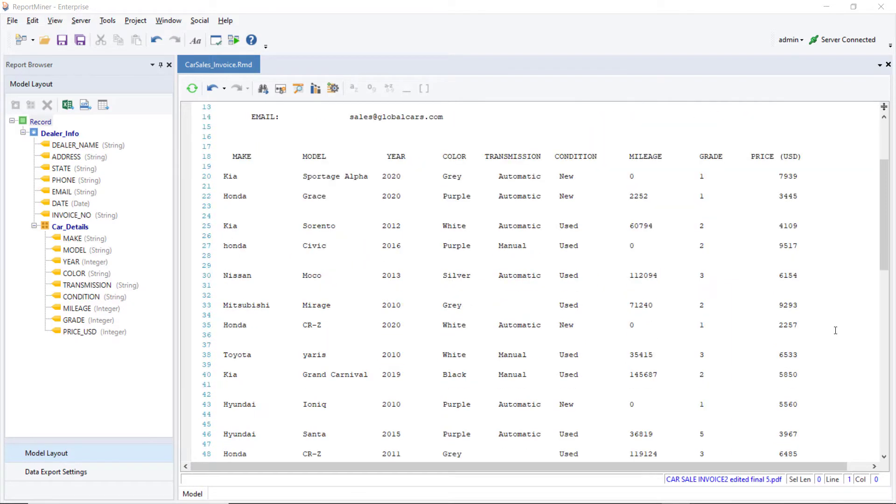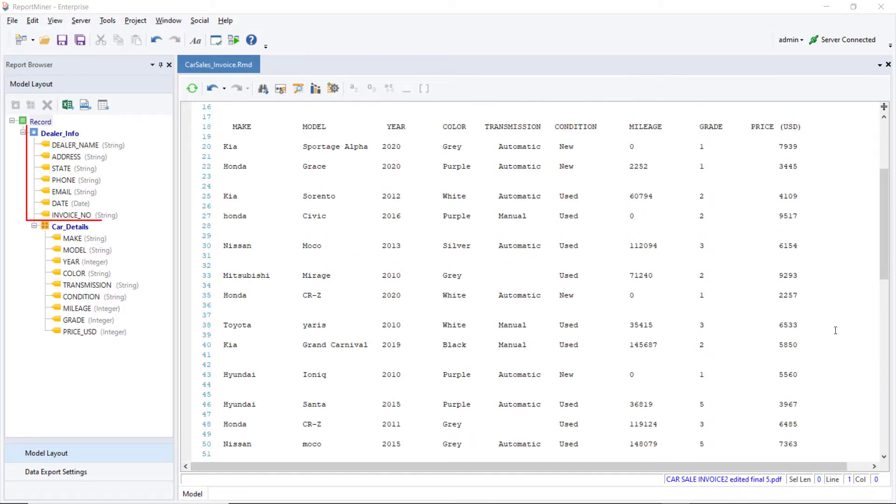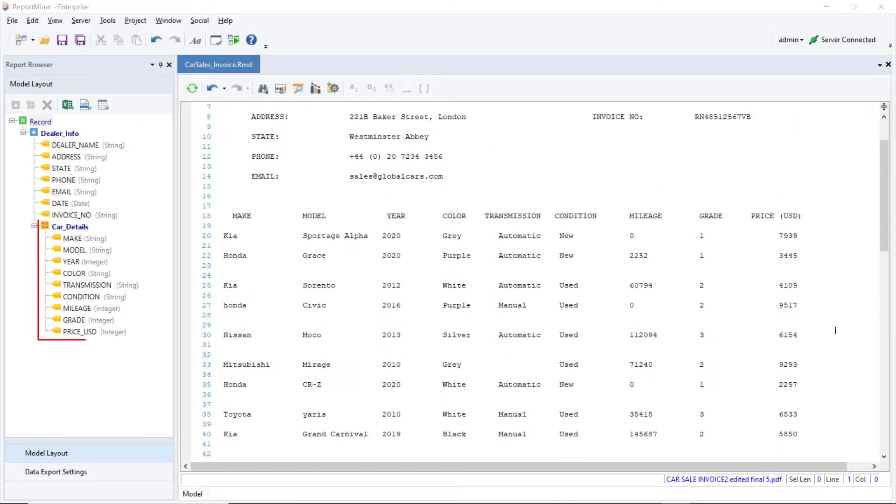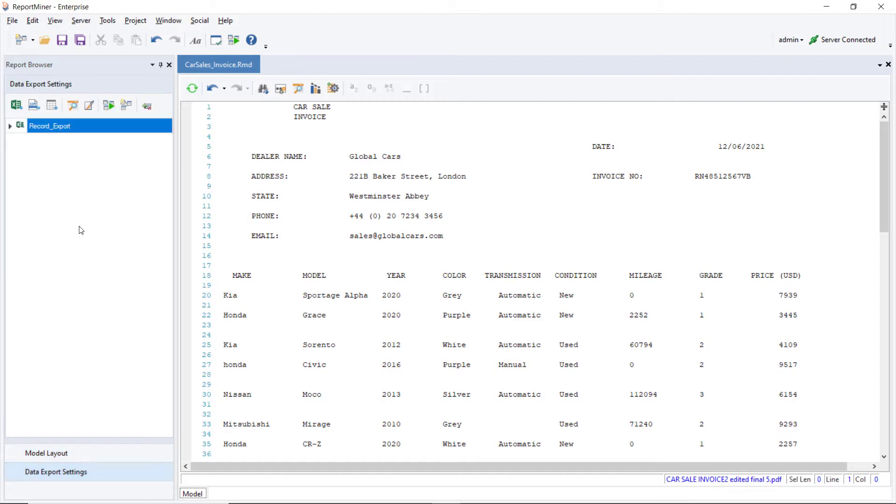We can capture this information in separate single instance and collection data regions. After creating an extraction template, we can export the data to an Excel sheet.